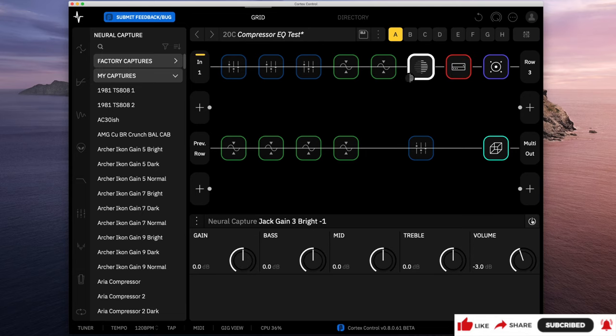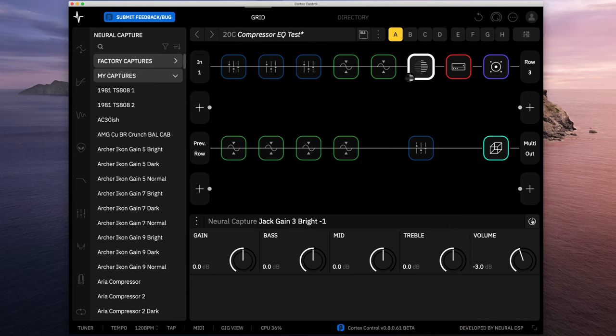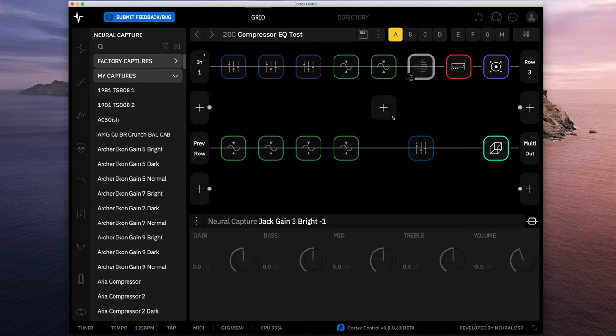Here's what the Lone Star sounds like on its own. And if I give the Jack preamp, it sounds like this. So we'll leave that off for now.